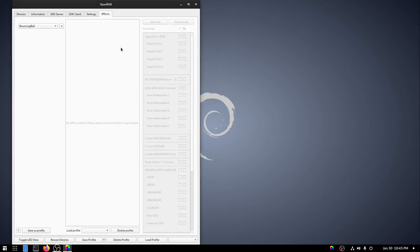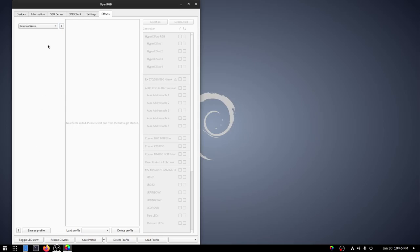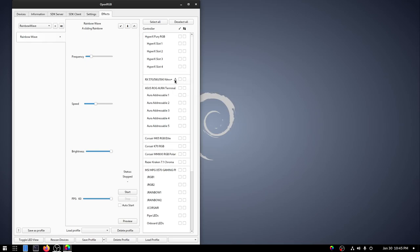And just as before, we now have the plugin showing up and we have the effects tab. So again, we have all of our devices over here. We have our controls in the middle and we have the ability to add our effects over here. We're going to go ahead and add a rainbow wave. And notice that on my graphics card here, we have a little warning symbol. And I didn't have any of these on my other computer. This is what happens if you have a device that doesn't support direct mode.